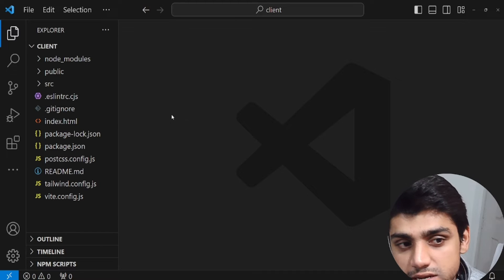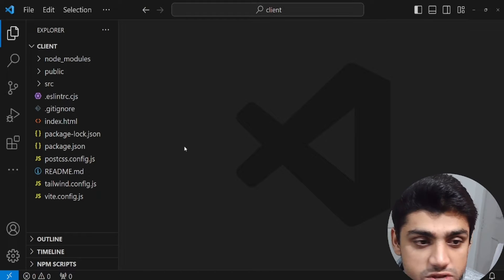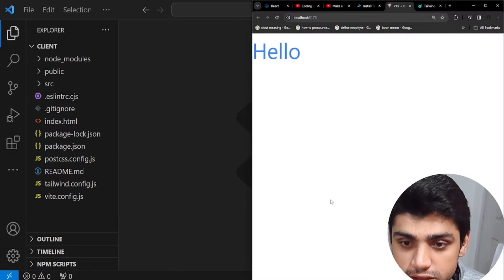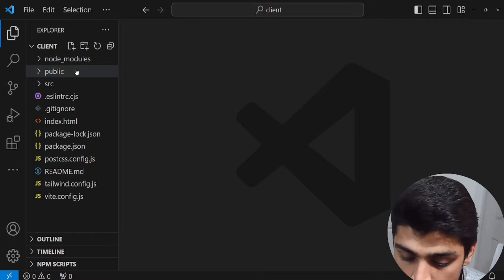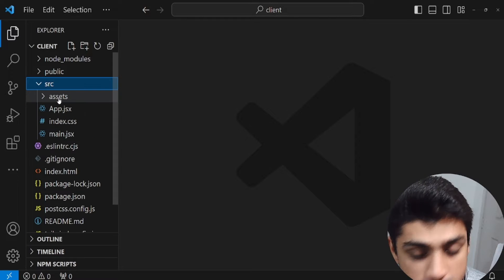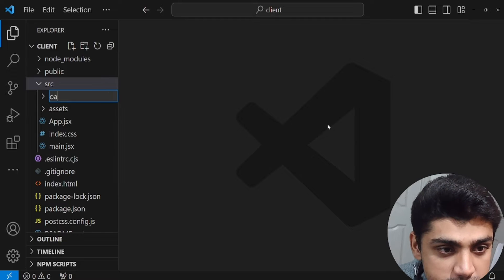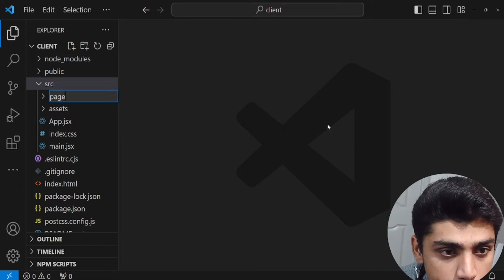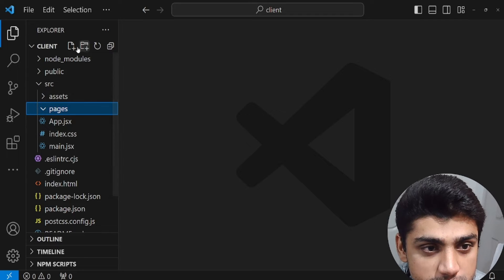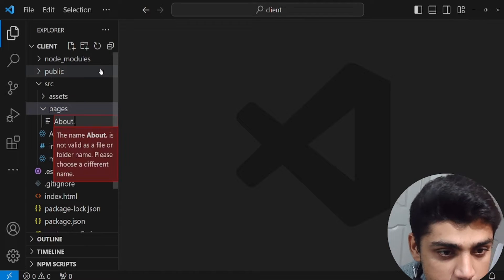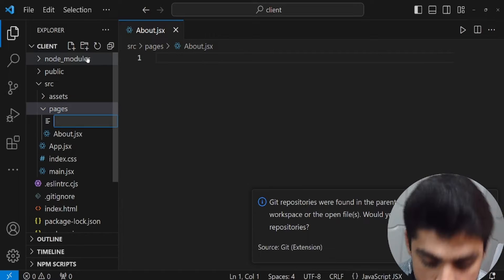The next part of this application is to create different routes and different pages. Normally we just have one page — the home page. Go to the source folder and create a new folder called 'pages'. Inside of this pages folder we'll create different pages. The first thing we'll create is 'about.jsx', and then another one called 'sign-in.jsx'.